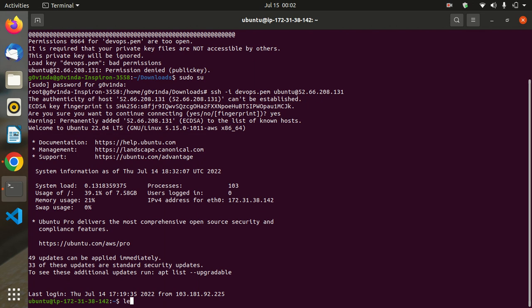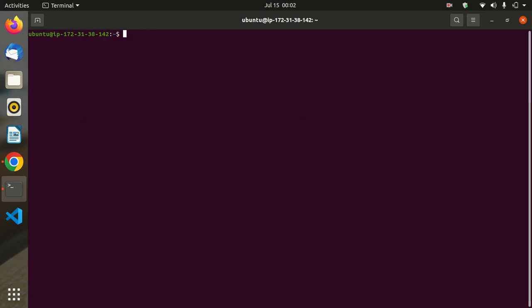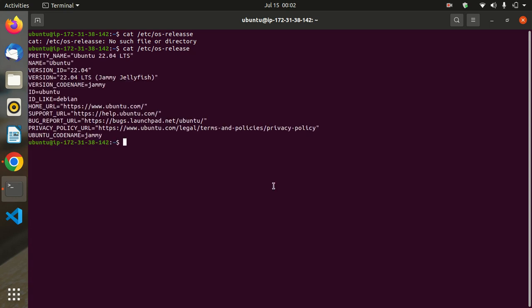Now we are connected with the EC2 instance. Clear the screen, then we can check the operating system using: cat /etc/os-release. This shows all OS information — this is Ubuntu 22.04.